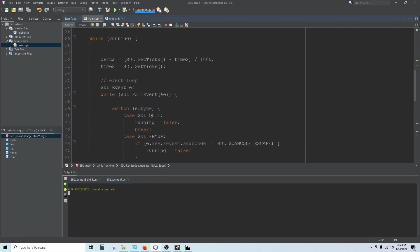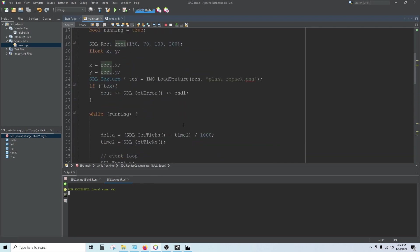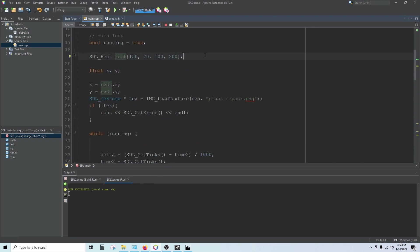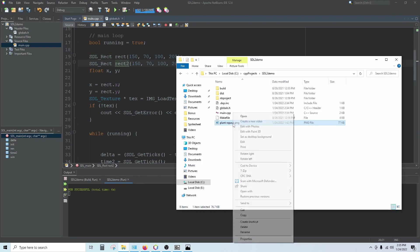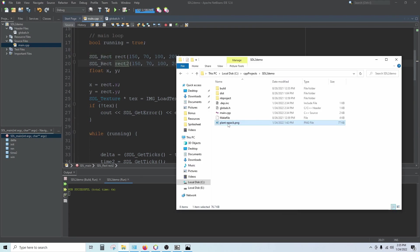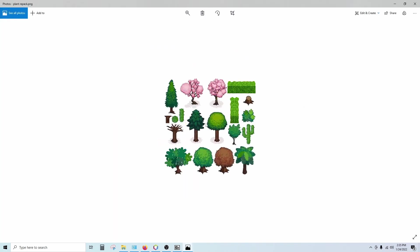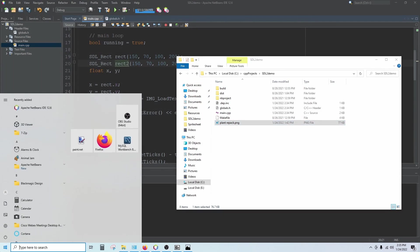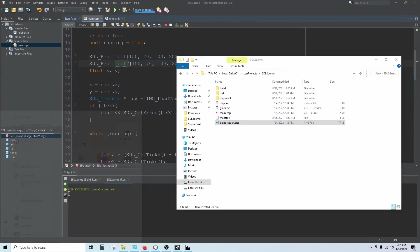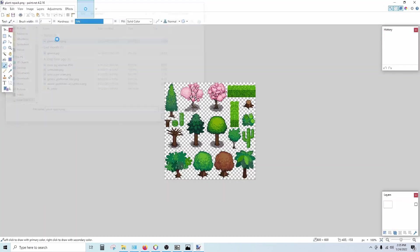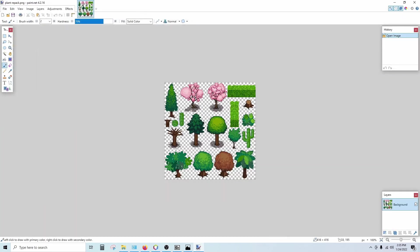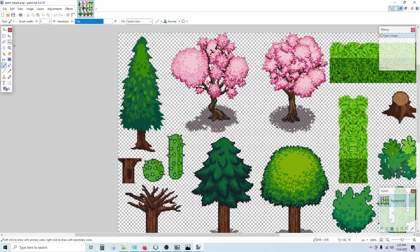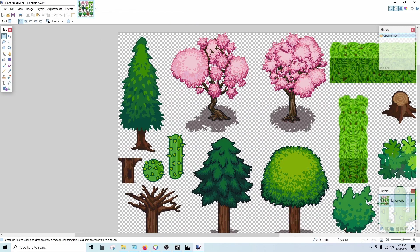Now let's say I only wanted to draw a piece of this image. What I can do is come up here and we'll create a second rectangle. Copy this line, paste it here, and we'll call this rect2. If I pull up my image, let's say I just want to take this first tree here. Instead of opening this with the default image viewer, I can open it with paint.net. And then paint.net will tell you the coordinates of your mouse.